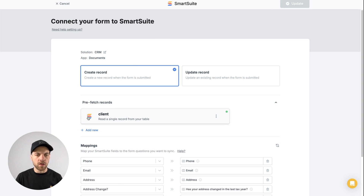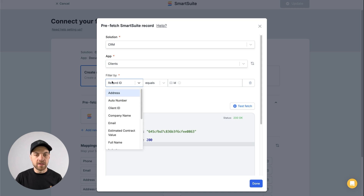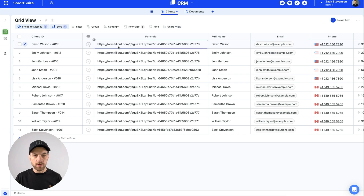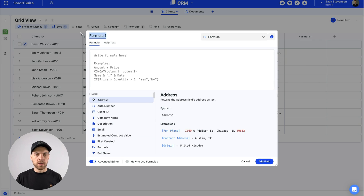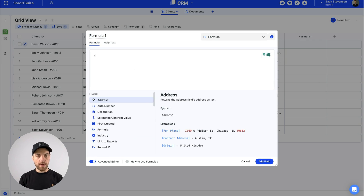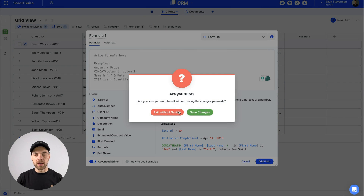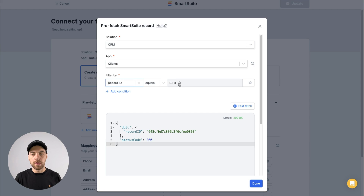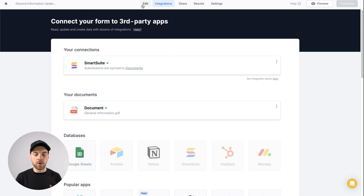One mistake I noticed: back in the client prefetch, I mentioned adding client ID as the filter, but I actually want to select record ID. That's a field within your SmartSuite record that you can add by clicking the plus field, going to formula, advanced editor, renaming it 'record ID,' and passing in the record ID function. The actual filter should be: record ID is equal to the URL parameter ID. Hit done, click update, and you should be good to go.